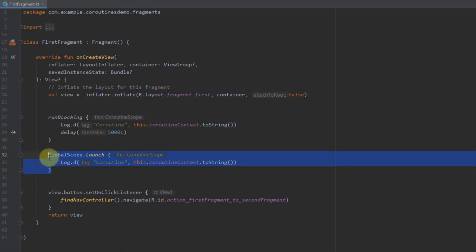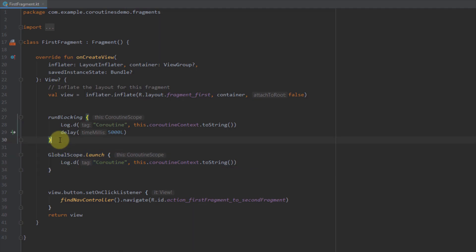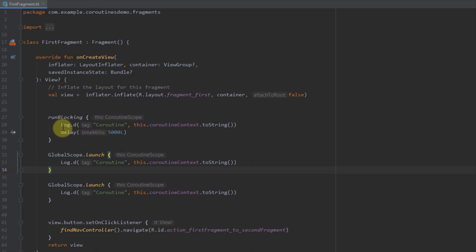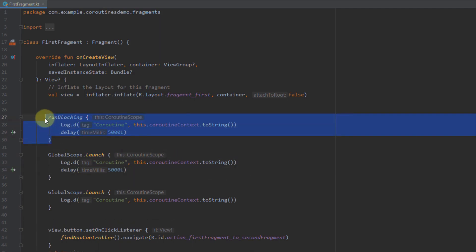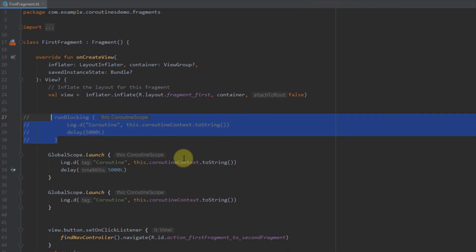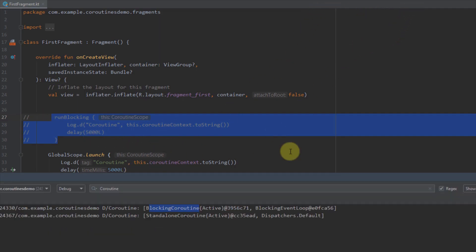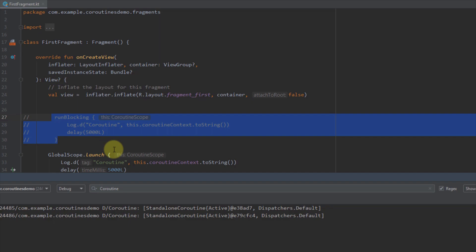If we call another coroutine inside another global scope with the same five-second delay, and comment out the runBlocking, then both log statements will be printed at the same time. As you can see, those two scopes are running asynchronously and are not blocking the actual thread on which they are running — that's the actual difference.